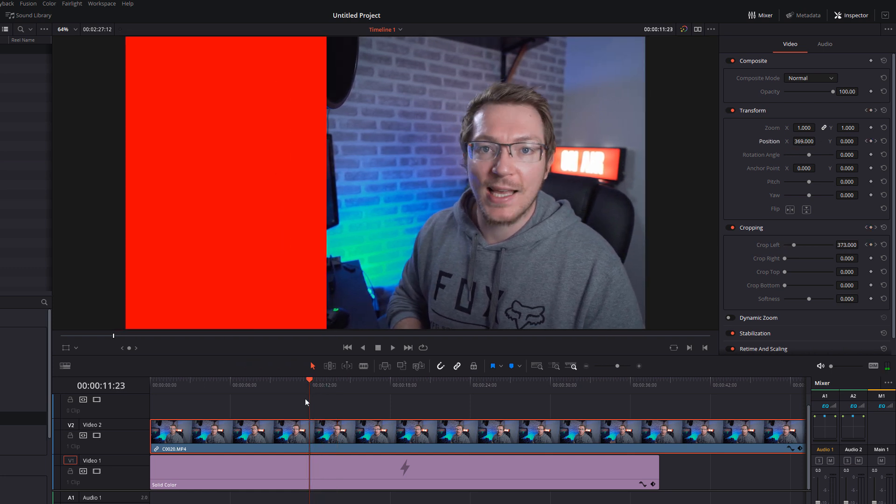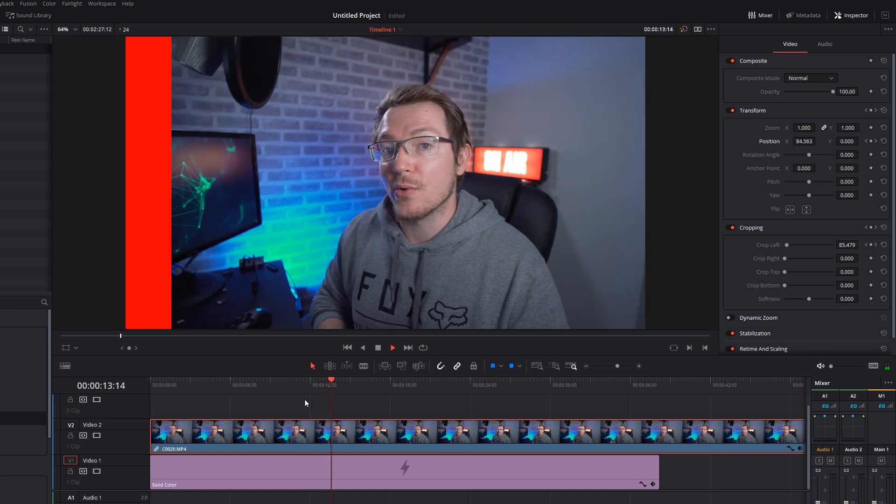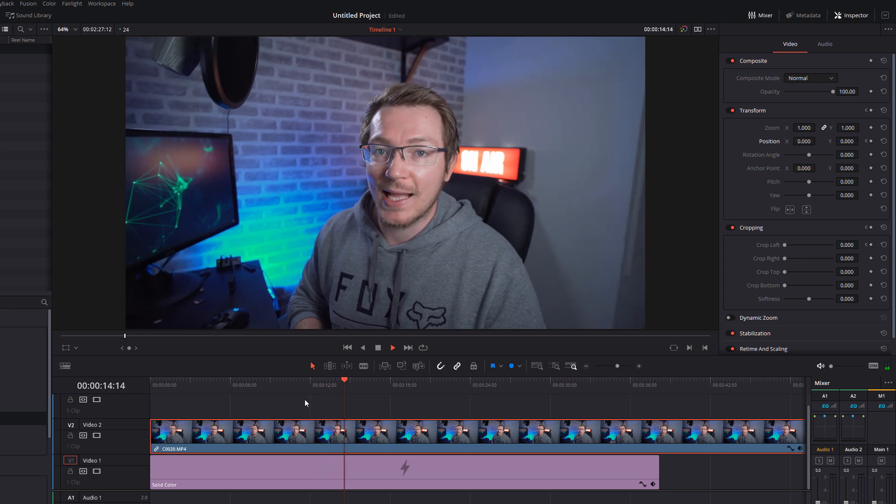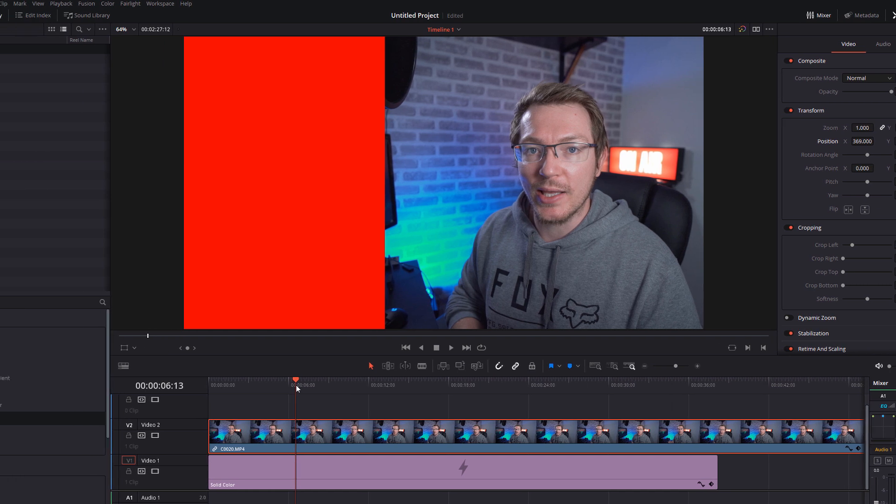So now if we hit play on that, at 12 seconds, it'll start moving back. Get rid of the background like so. Now, one other quick tip, which I think really helps to sell this effect.